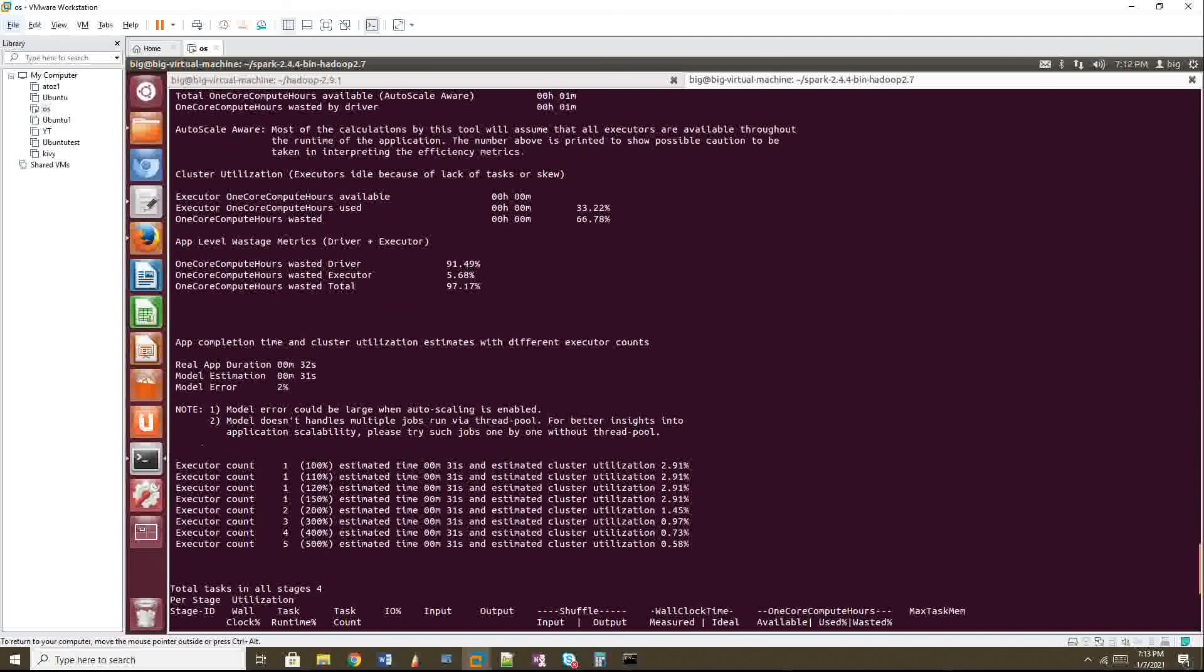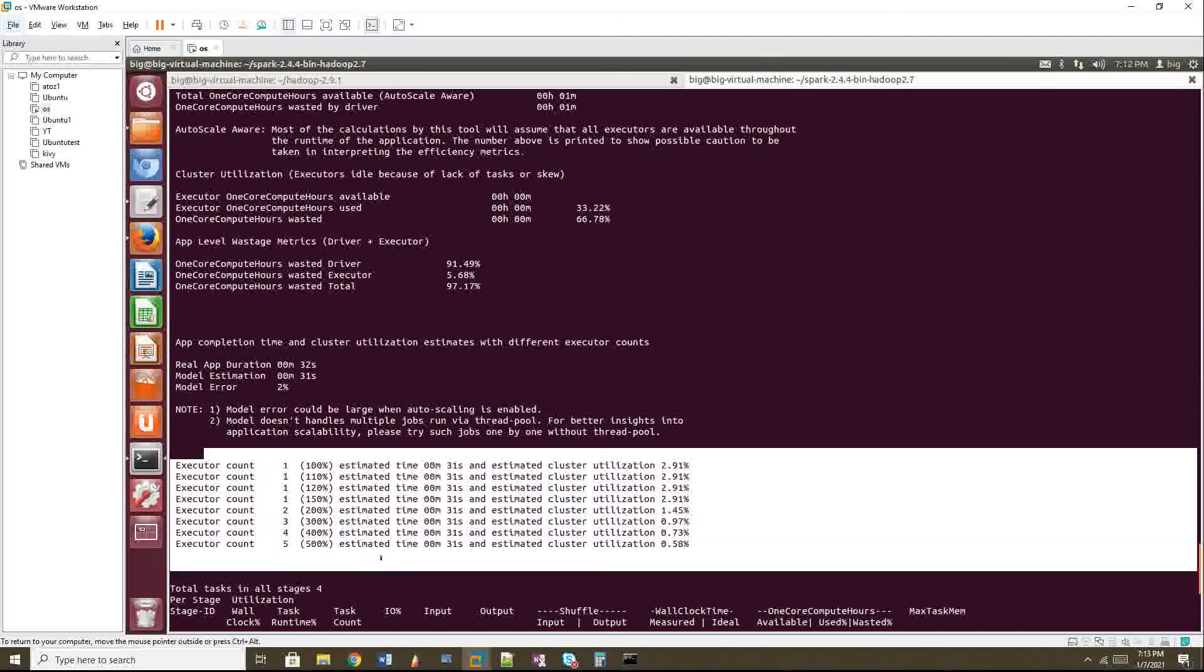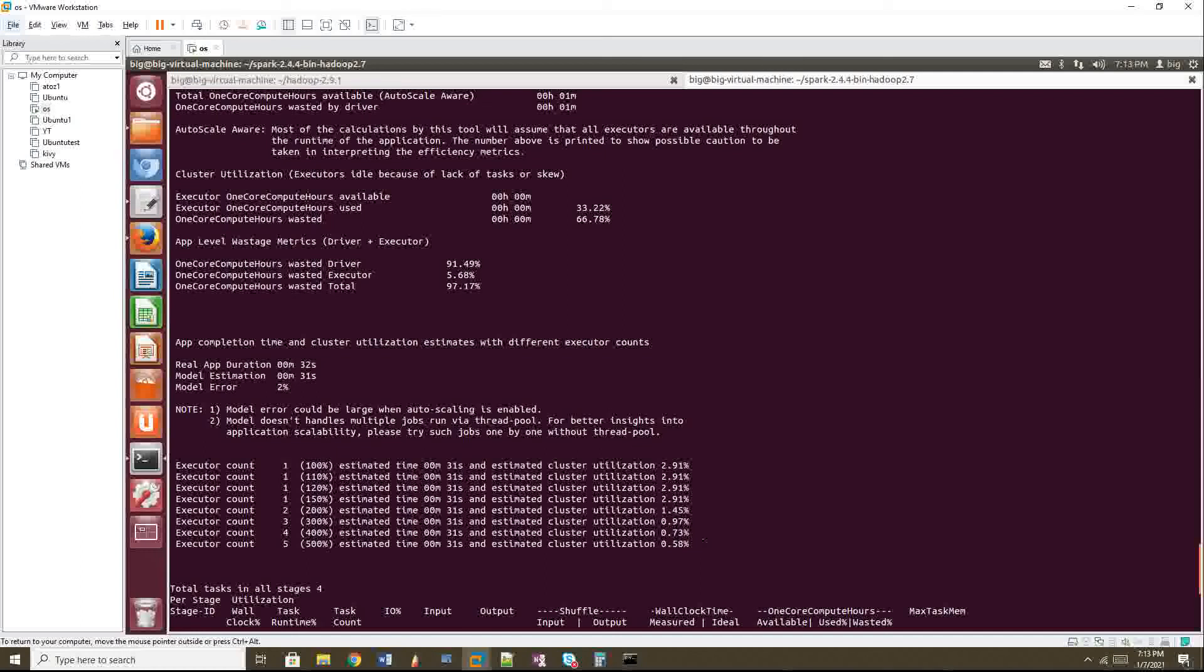And one more interesting thing I will always use this. So this will give you the count of executors that how much you can give. If you give one executor, then the time is 31 seconds and it will utilize the cluster of 2.91 percentage. If you give five executors, then it will take only 0.58 percentage of cluster utilization the same time.